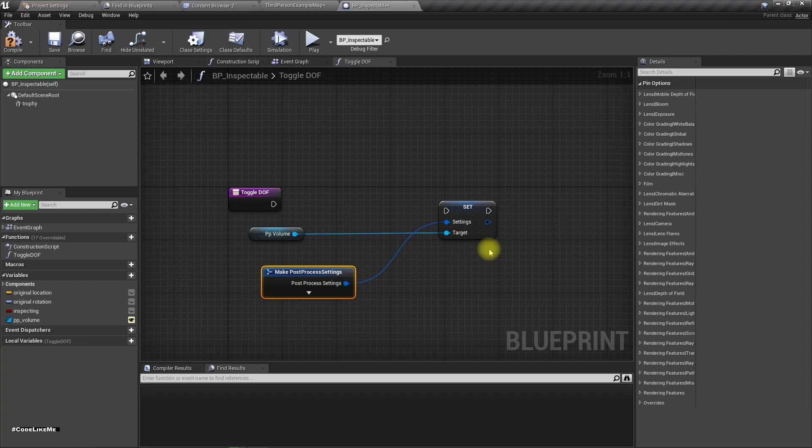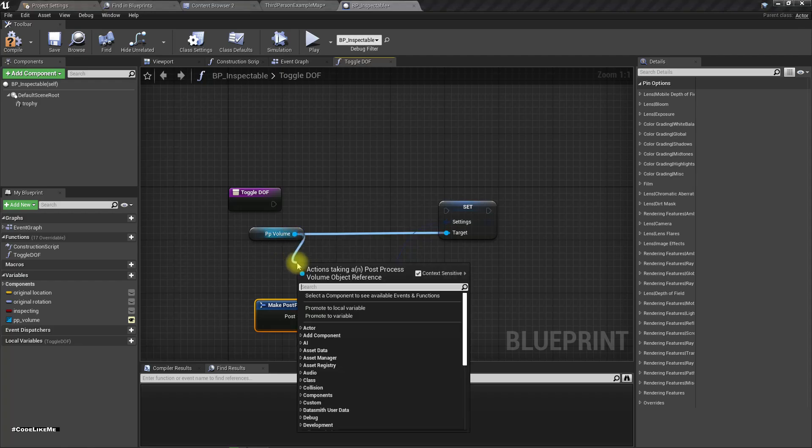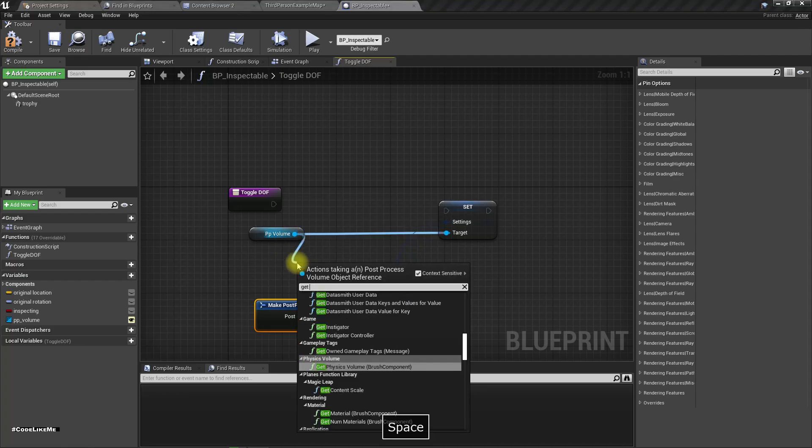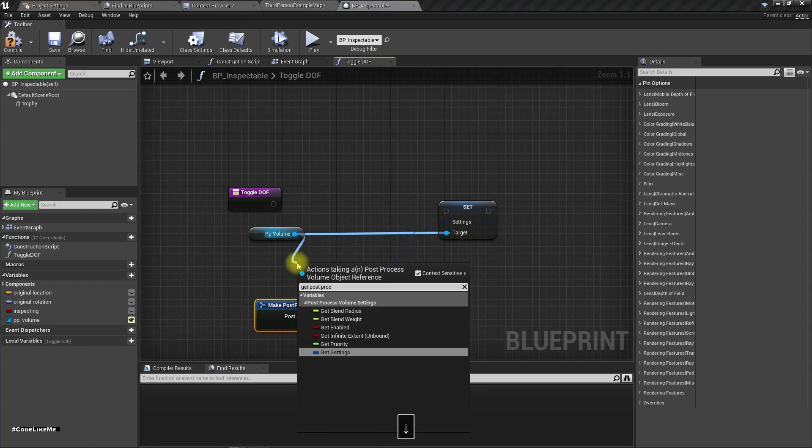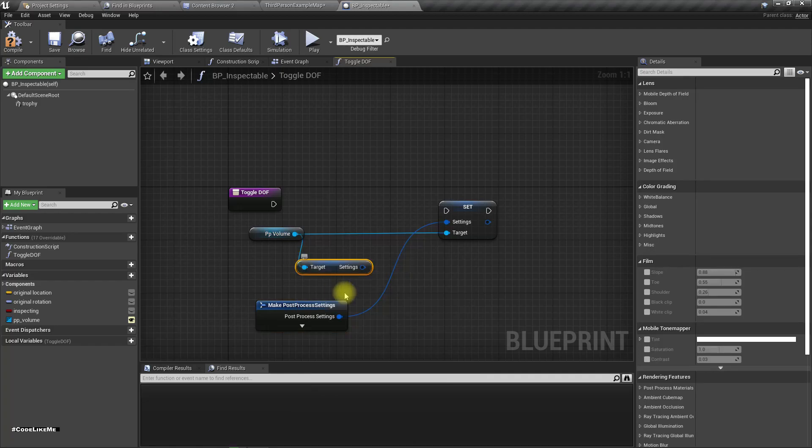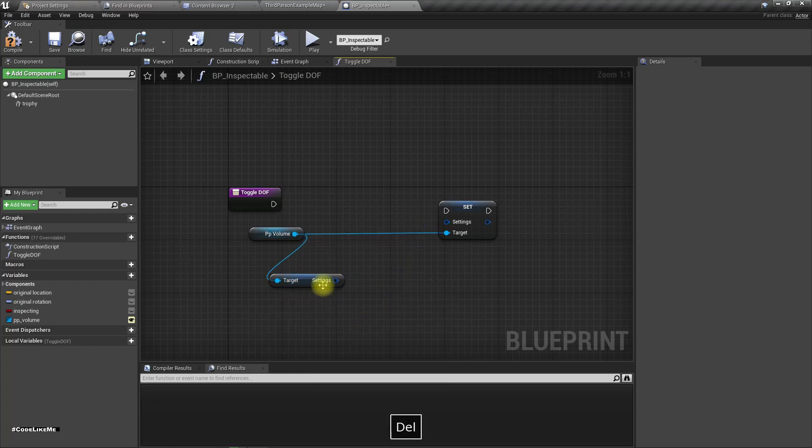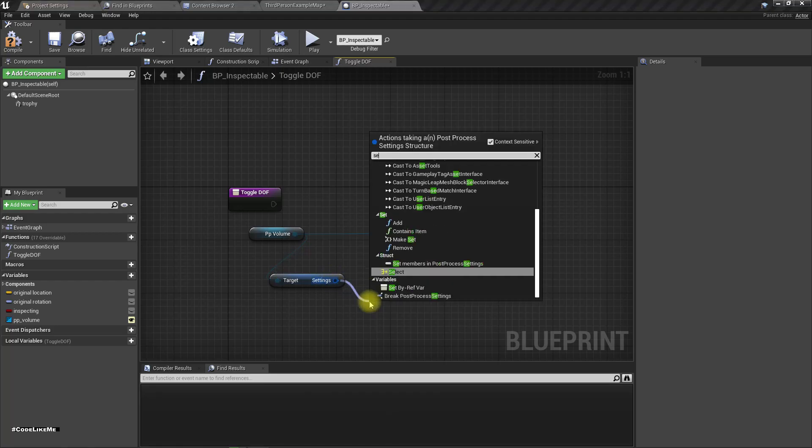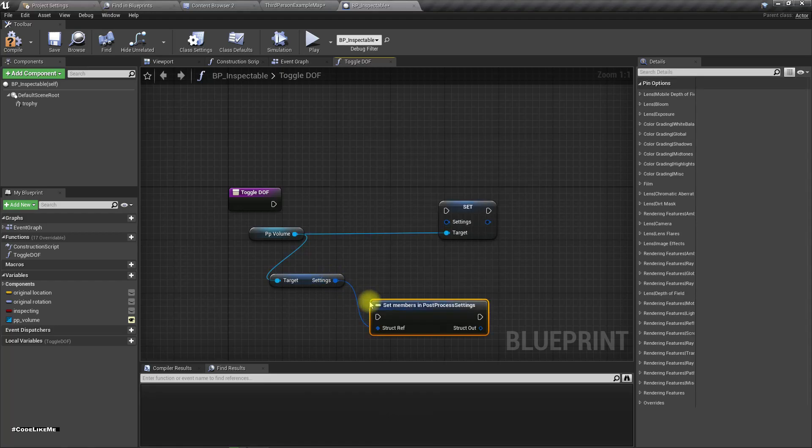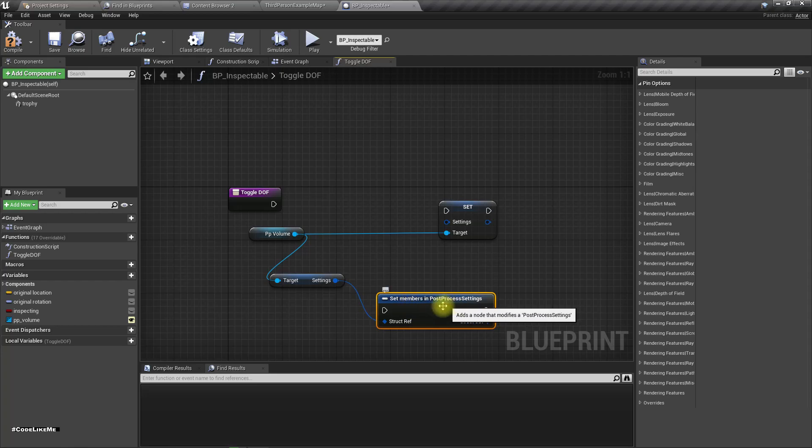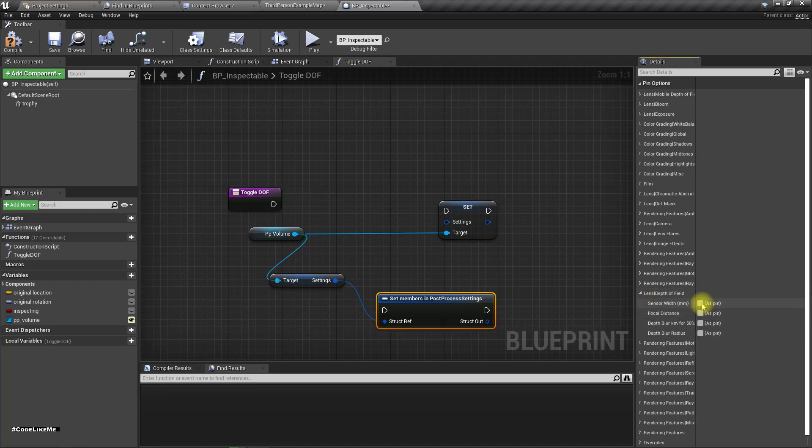So I'll get post process settings and instead of making, I'll do set members in post process settings.